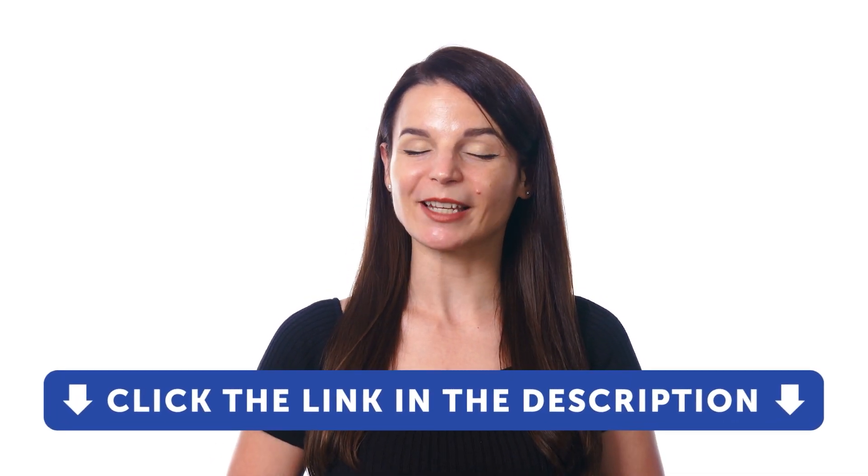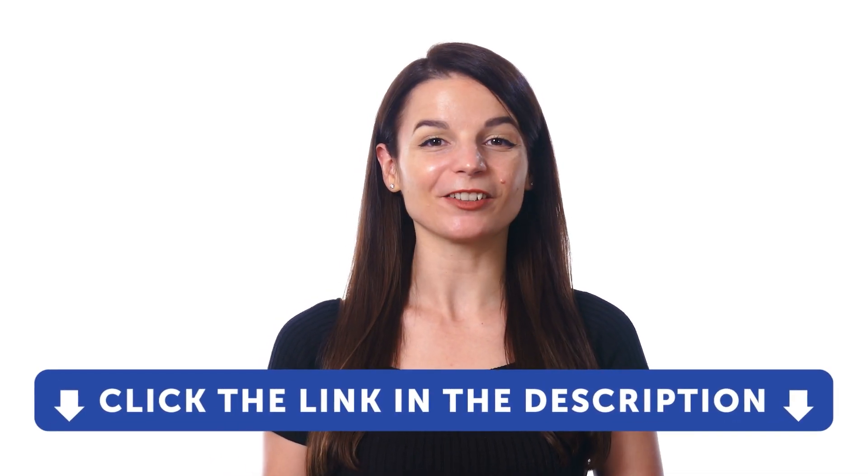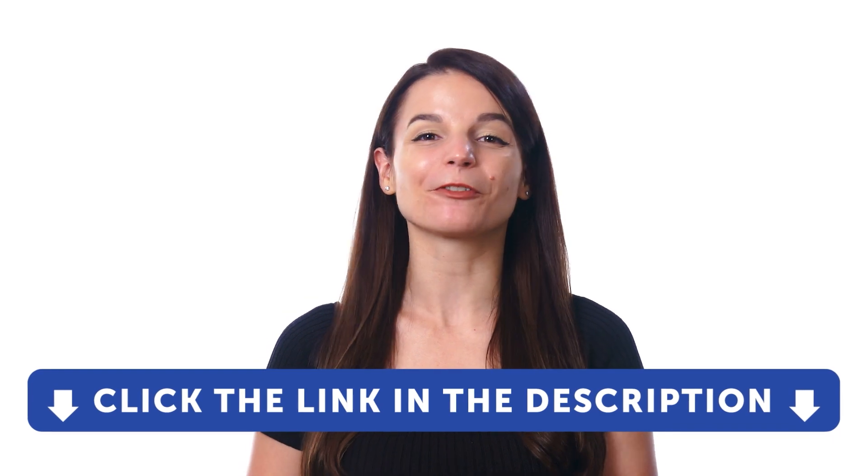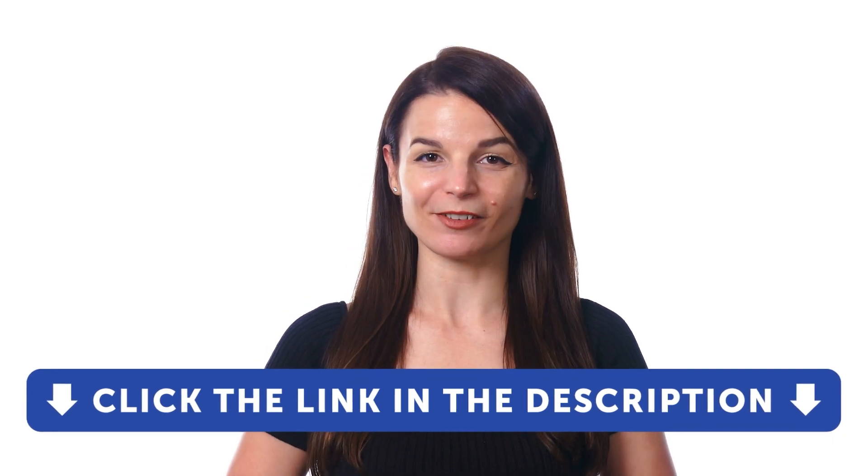But first, if you don't yet have access to our language learning system, sign up for your free lifetime account right now. Just click the link in the description to get your free lifetime account.